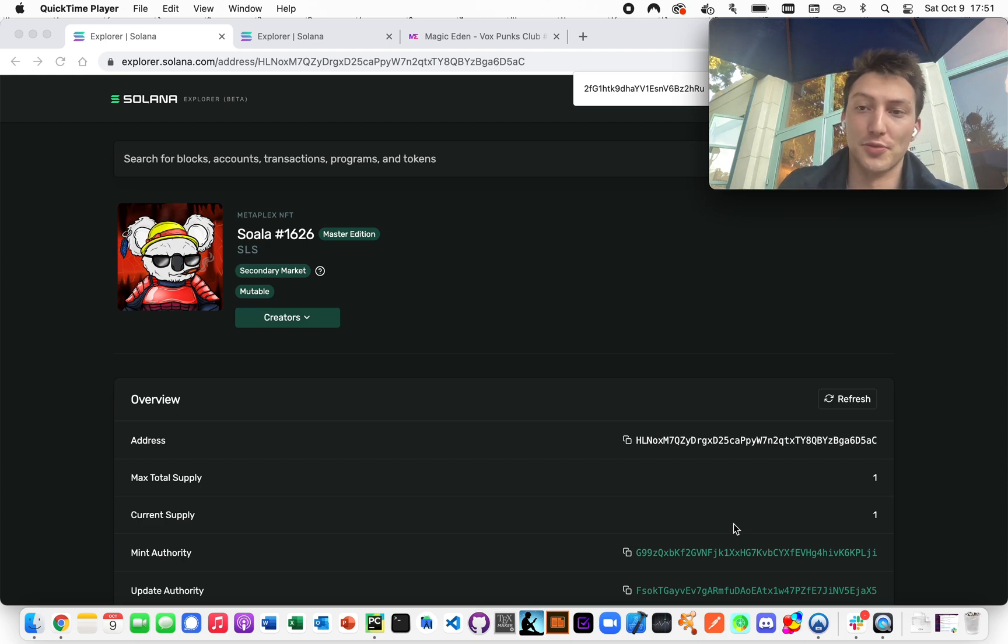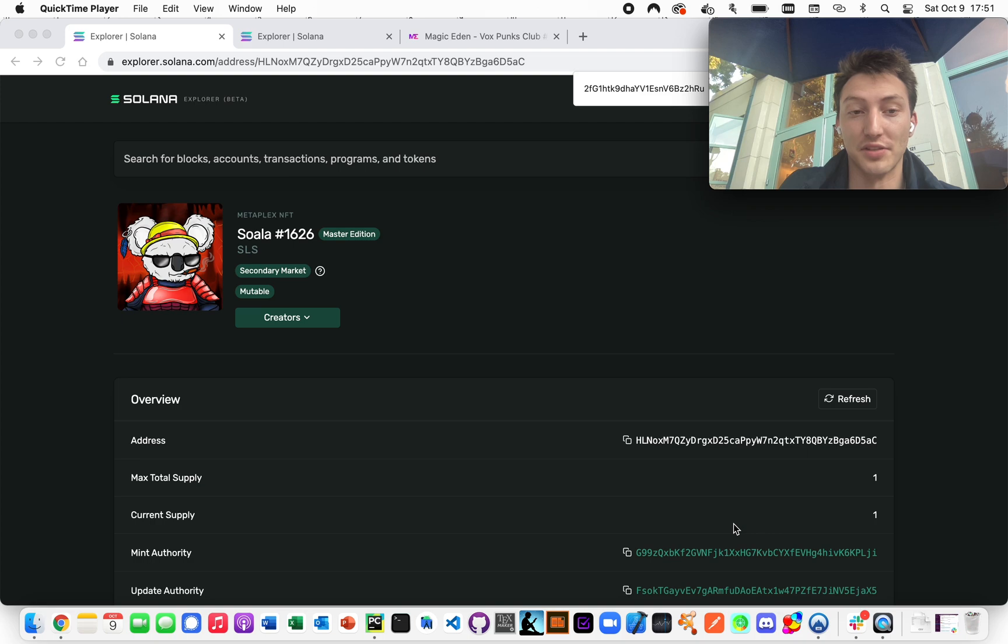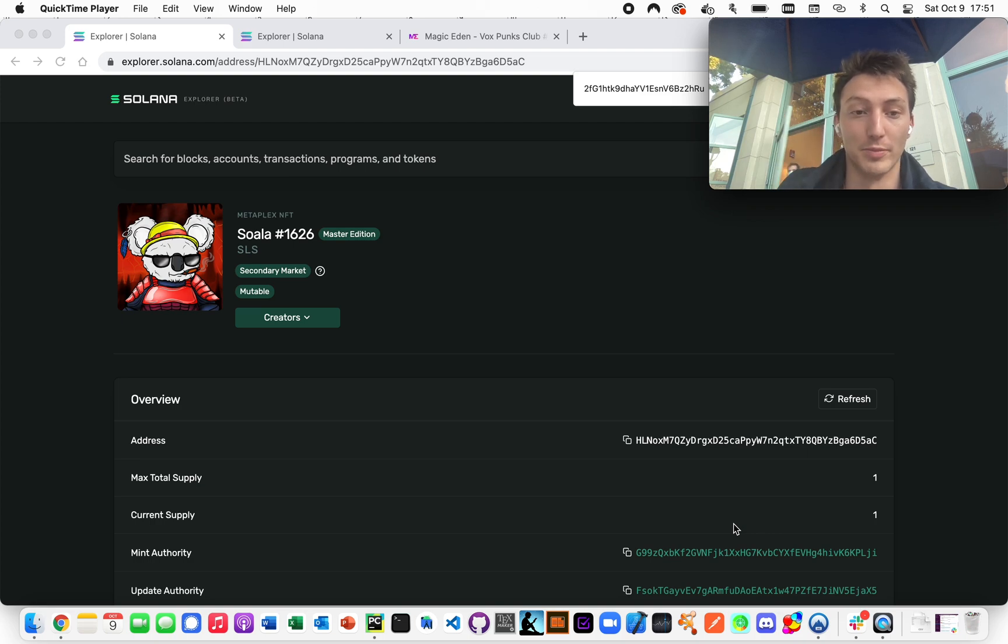Hi, I'm going to show you how to get basically all the NFTs that somebody owns on Solana just from their public key.